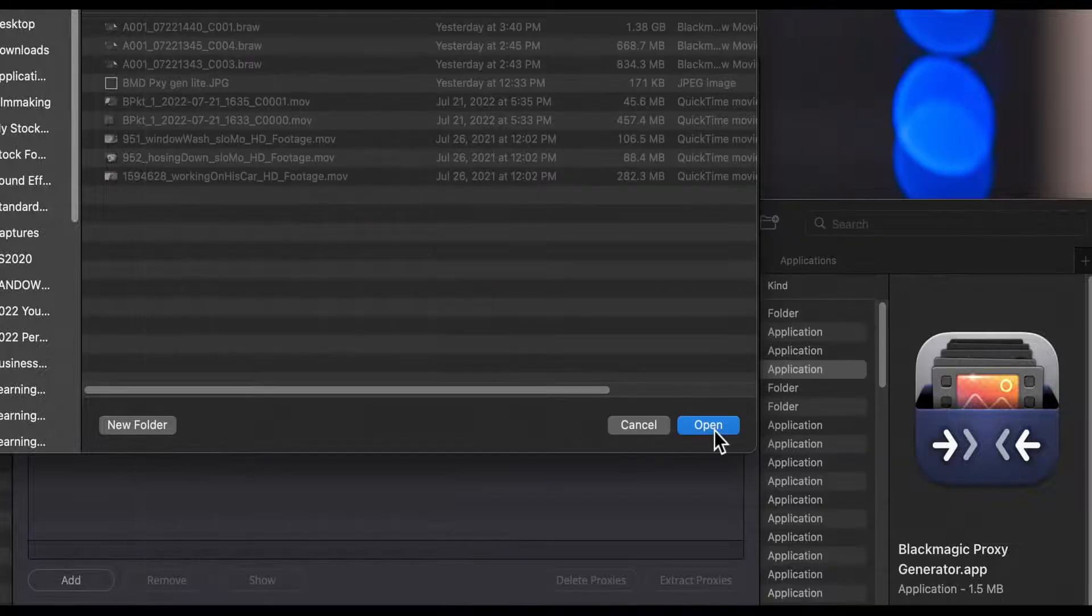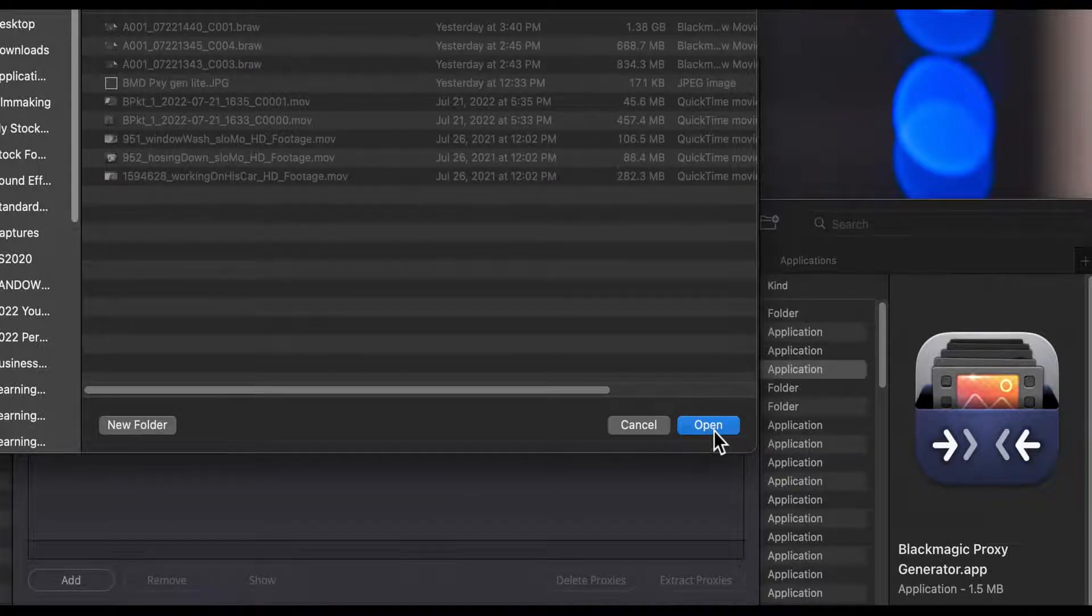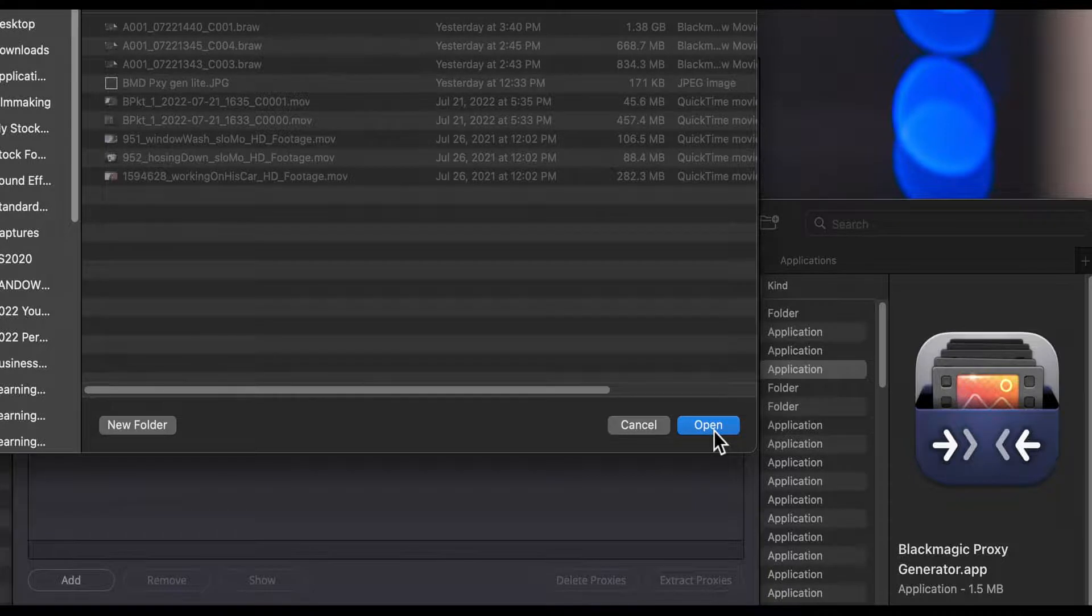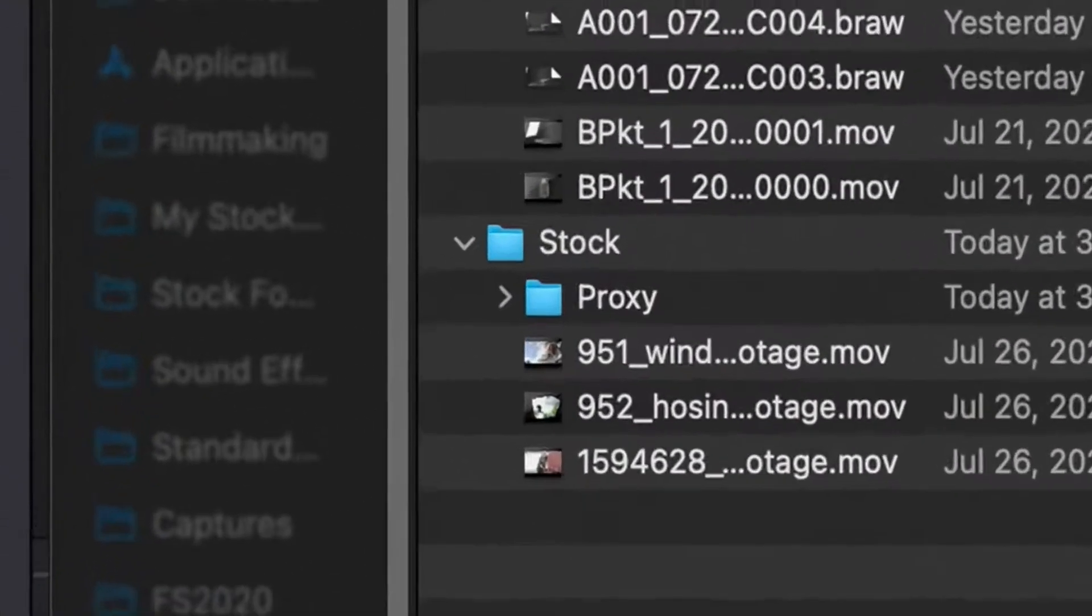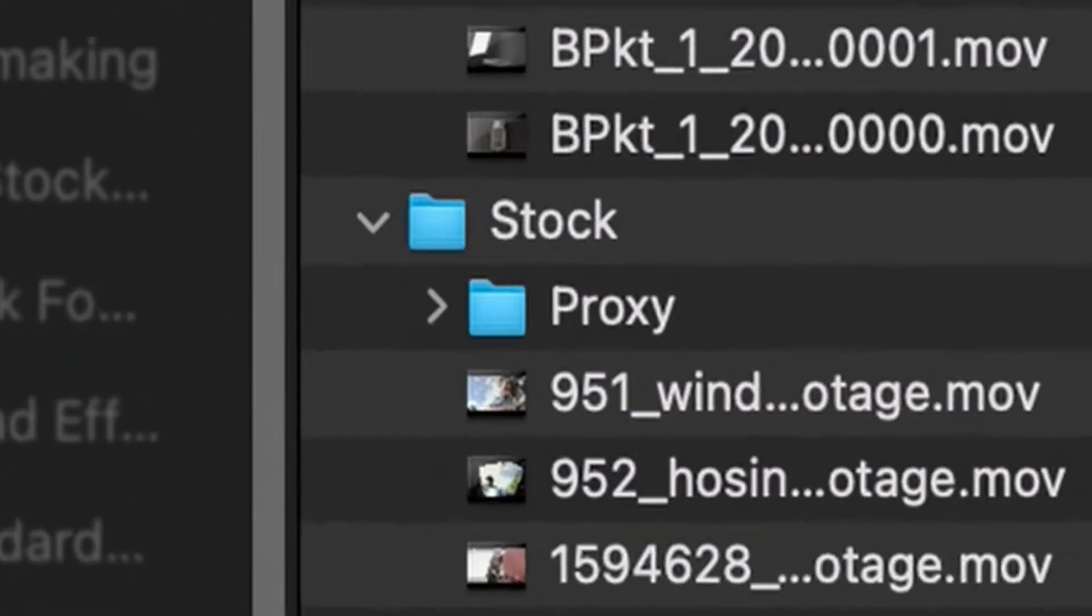The folder named proxy is reserved for this use so you cannot create your own footage subfolder under your watch folder called proxy.